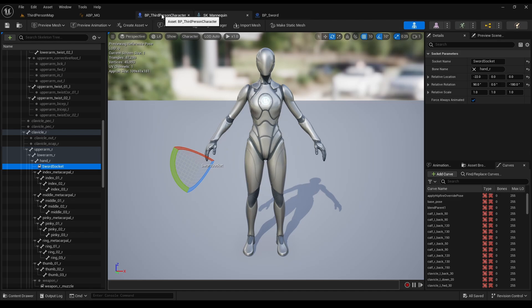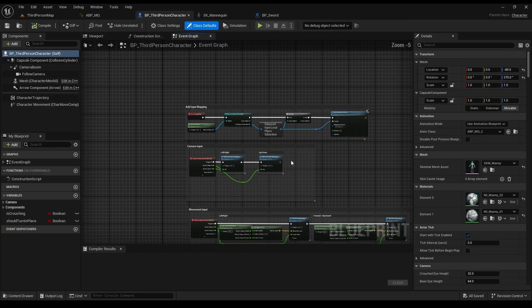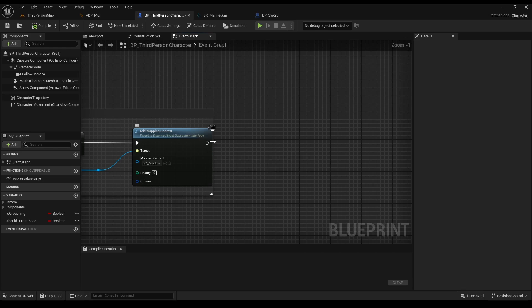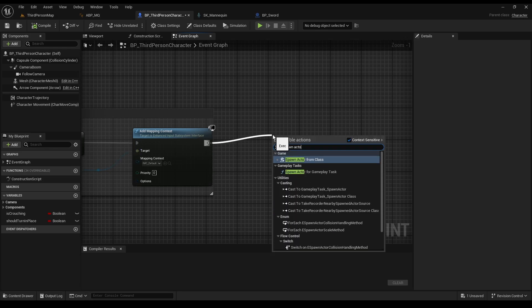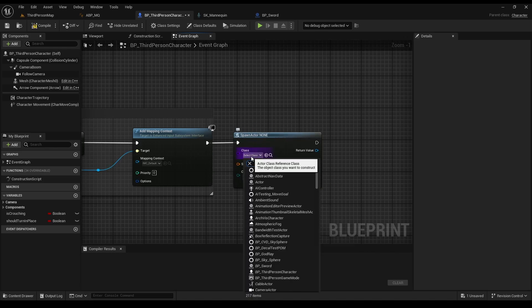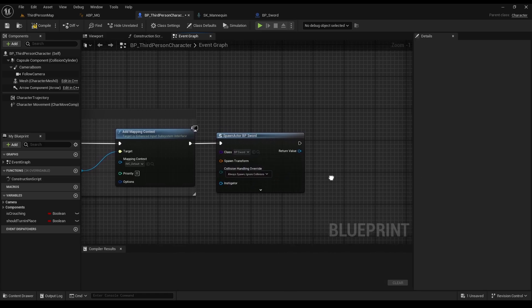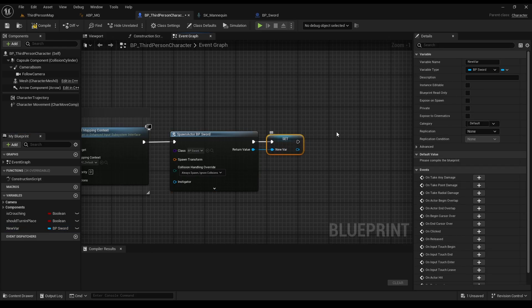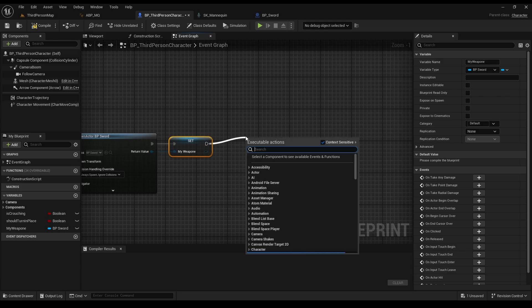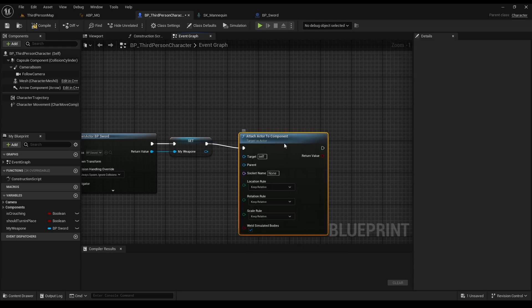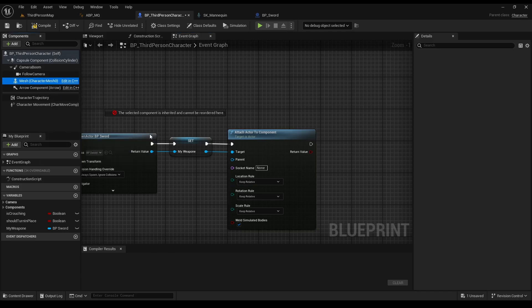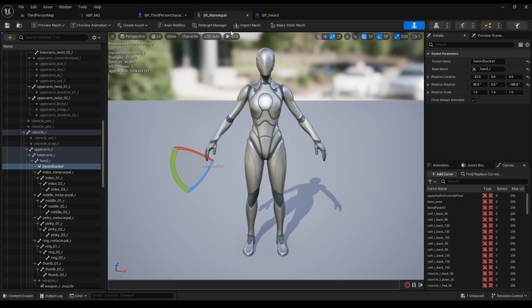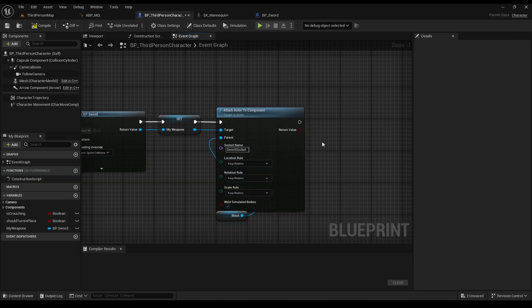Now to attach it, go back to our third person blueprint. Go to begin play, and spawn an actor. We want to spawn our sword, so choose it. Choose Always Spawn, right click here, and click Promote to Variable, so our life will be easier in the future. Call it my weapon, and from here, attach actor to component. Connect the target to our weapon, and grab our mesh, and connect it to the parent. We want to attach it to the socket we just made. So copy and paste its name. Choose Snap to Target, and keep world.